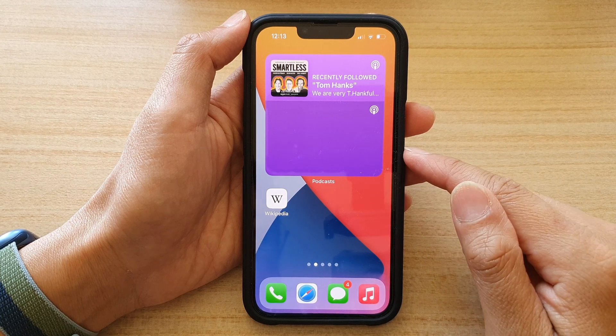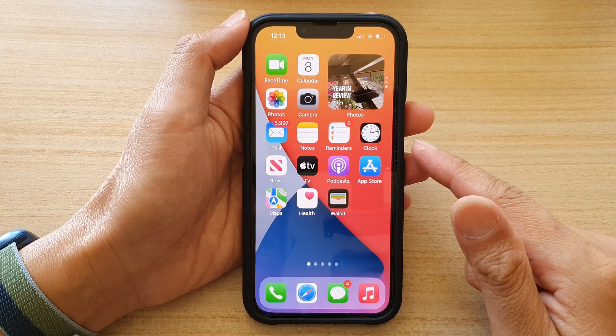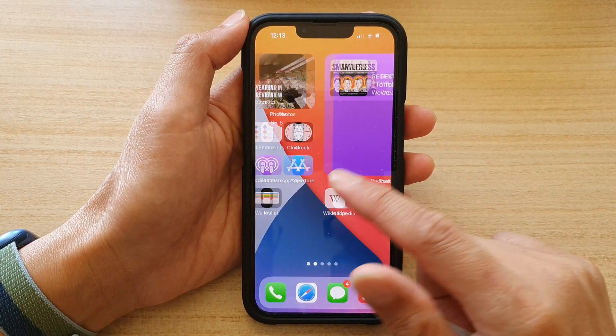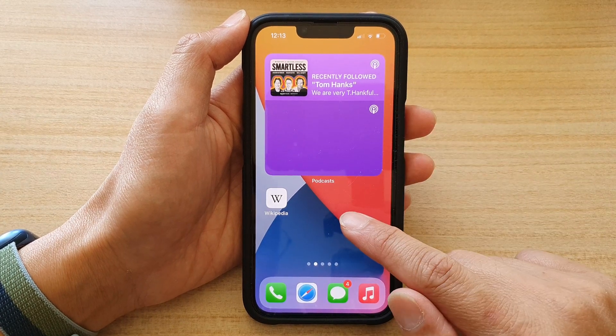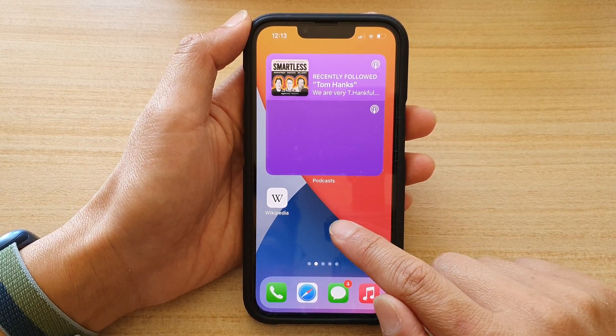So first, let's go back to your home screen by swiping up at the bottom of the screen. And on your home screen, touch and hold on a blank spot.